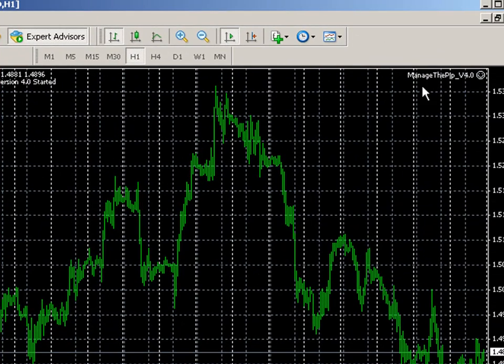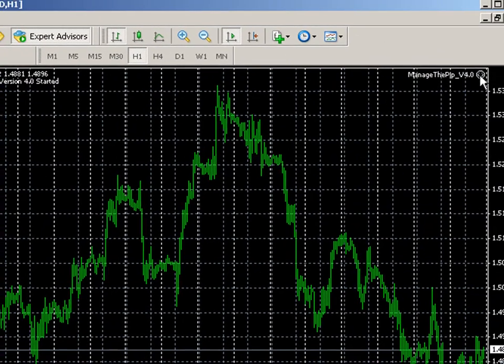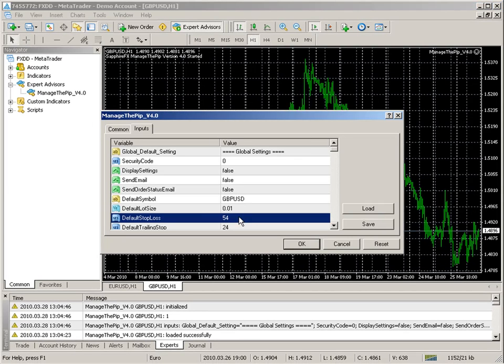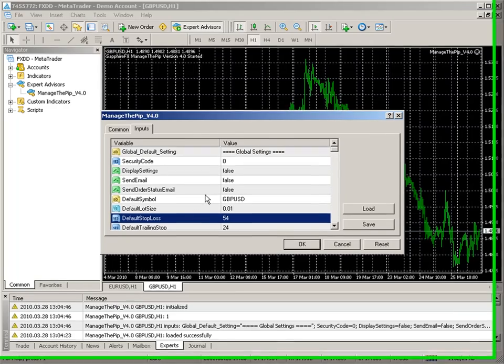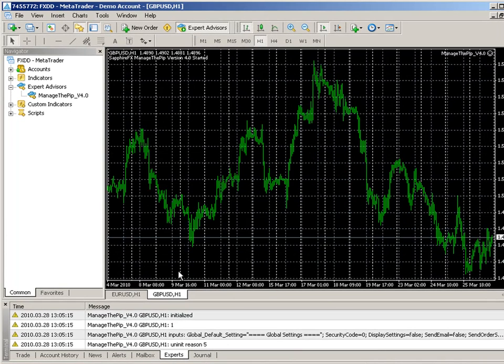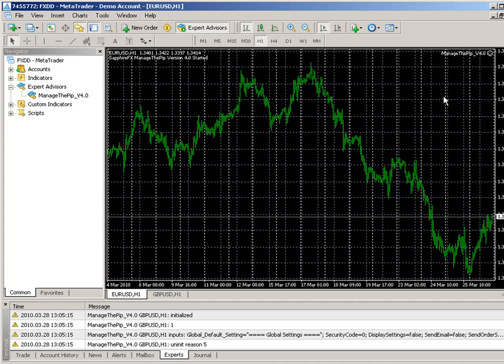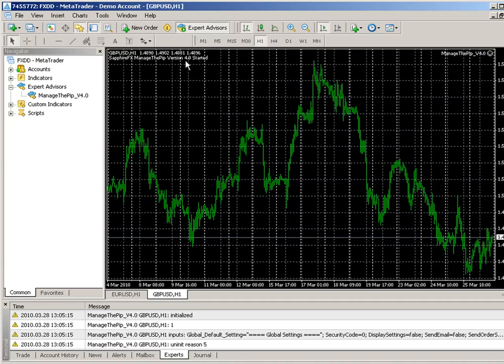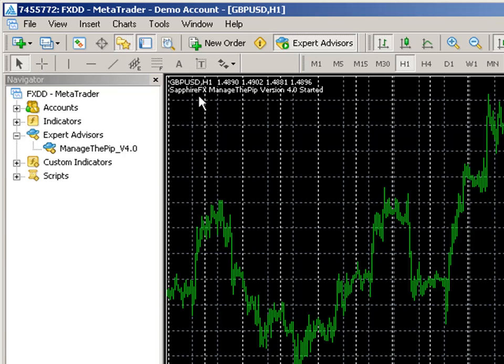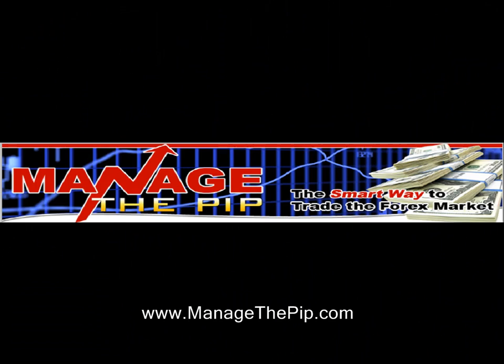So say for instance you had a 50 pip stop loss default stop loss in this case 54 pip stop loss for the pound dollar and say for instance 30 for the EURUSD. When you kick off a trade on the EURUSD it will immediately assign the 30 pip stop loss to that trade and for the pound dollar it will assign 54 pips to that trade. This is how the EA can manage multiple different trades going at the same time as long as they are different currencies.